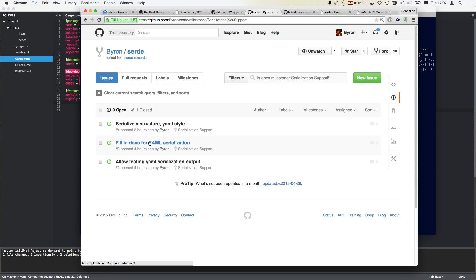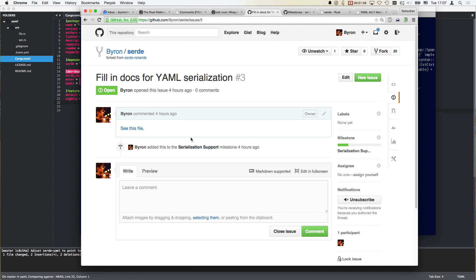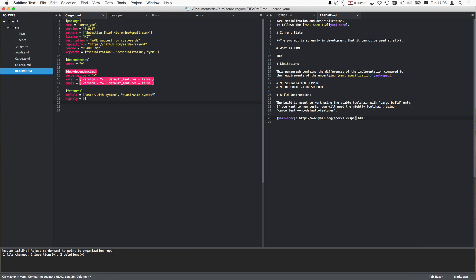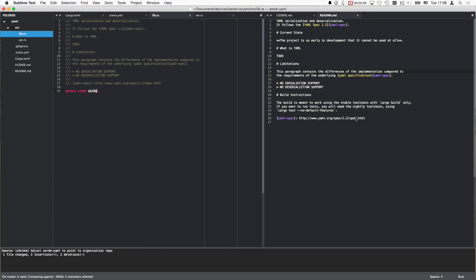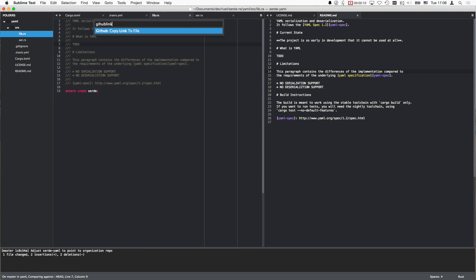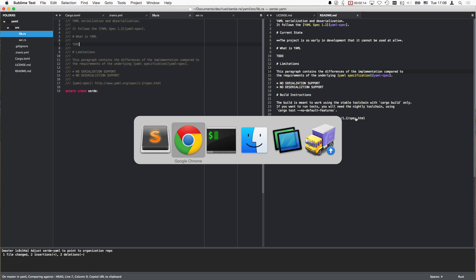I should just transfer them because I added them for a reason, even though this one will need to be adjusted now. So that one is now that one. Here we go. GitHub link to file.